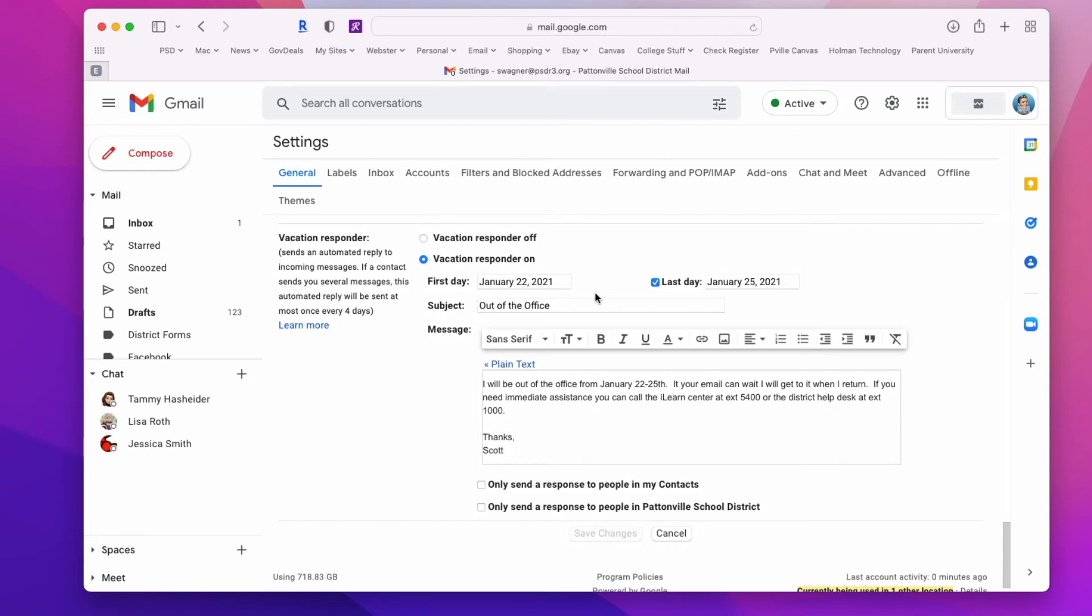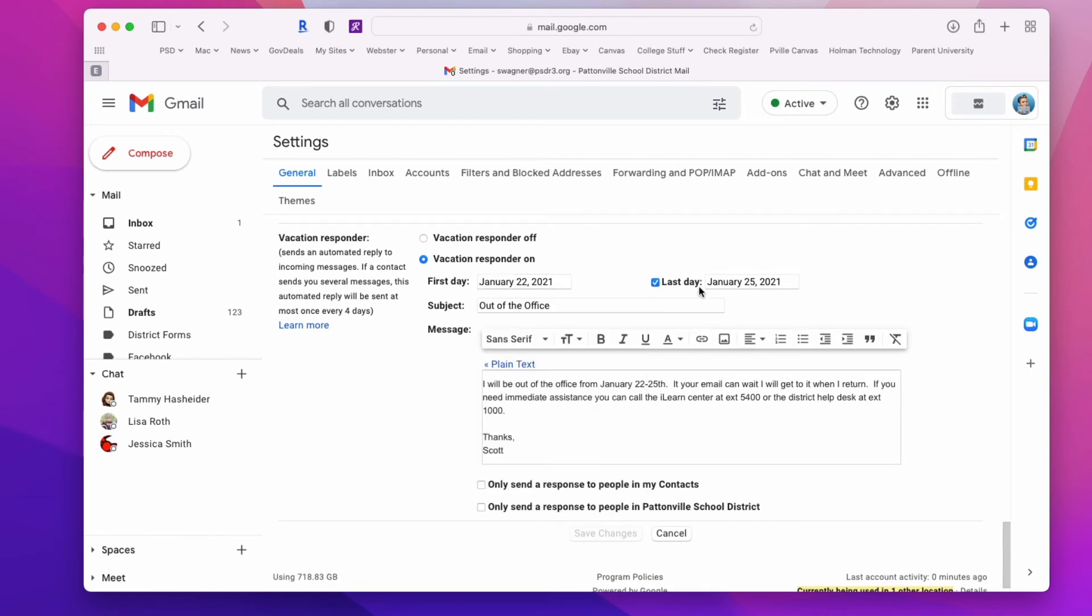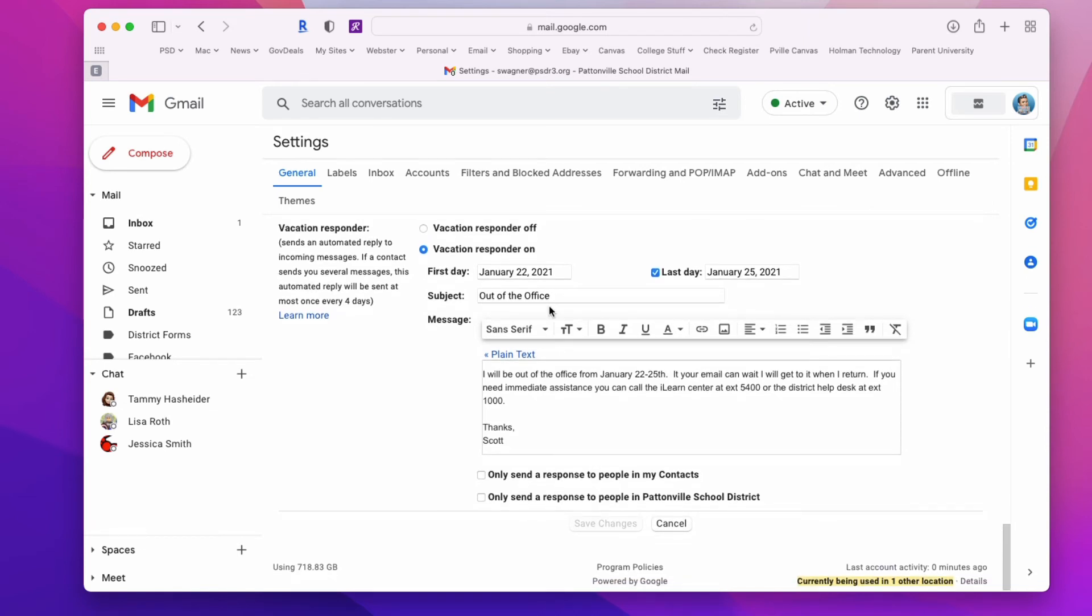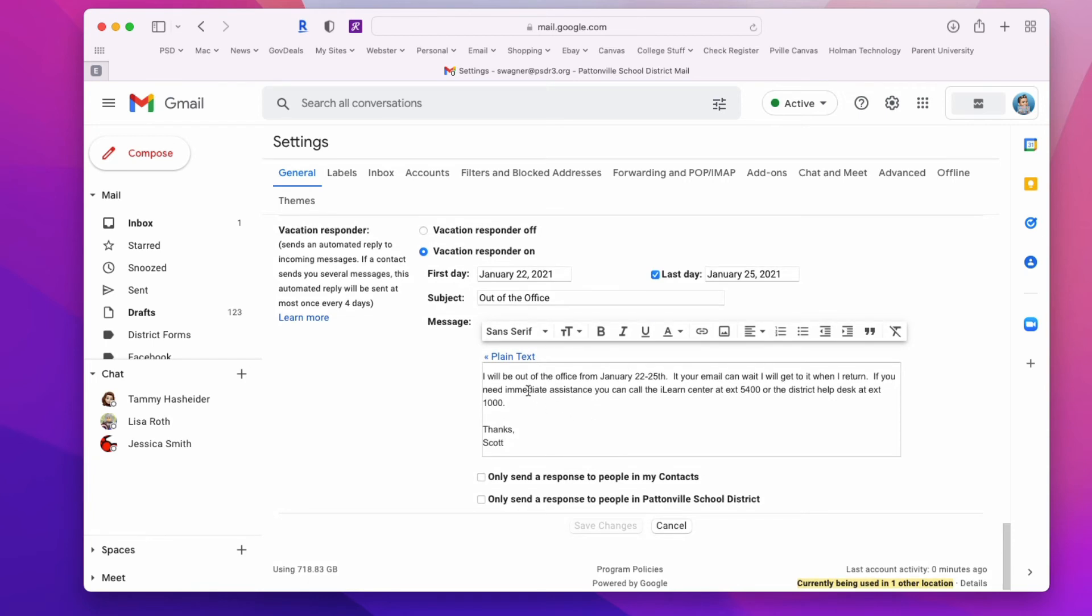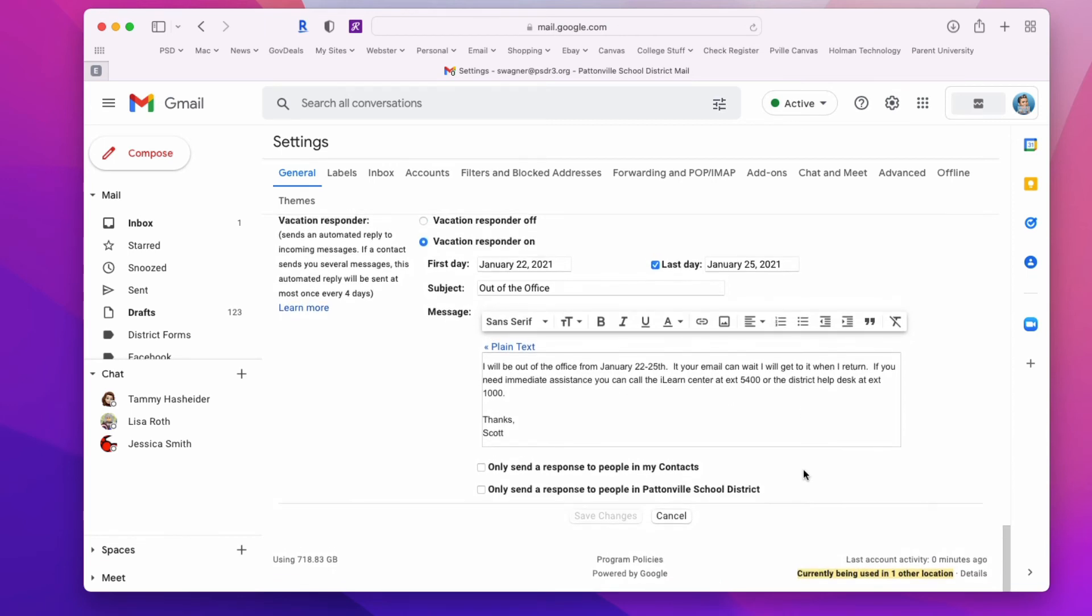Choose the start date and the last day. Then set the subject of the email that people will get back when they message you. You can put your information and message, whatever you want to say.